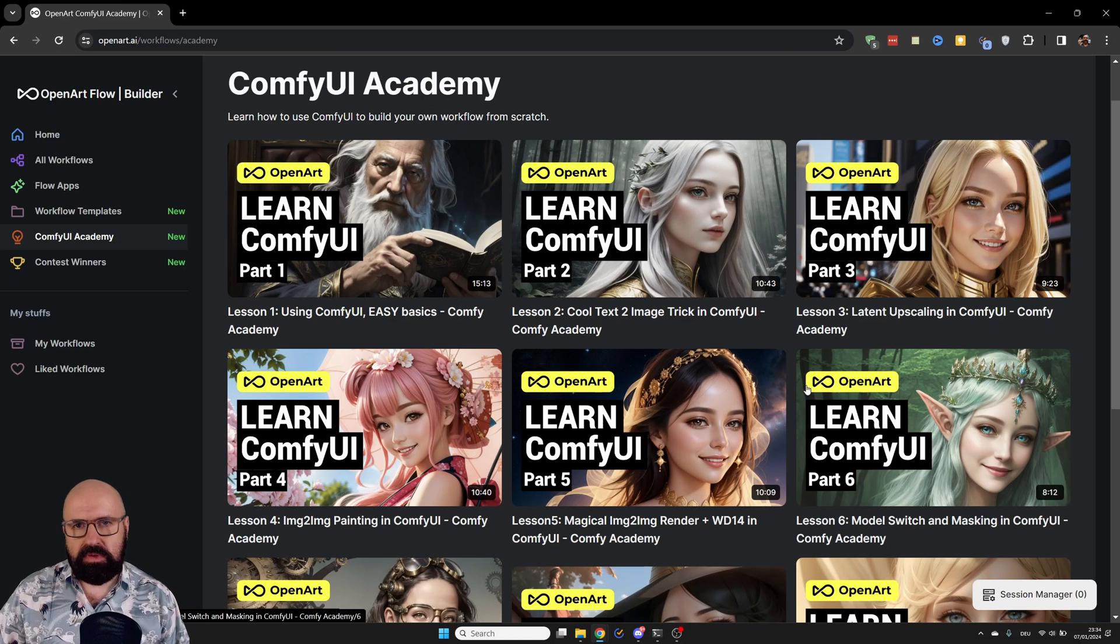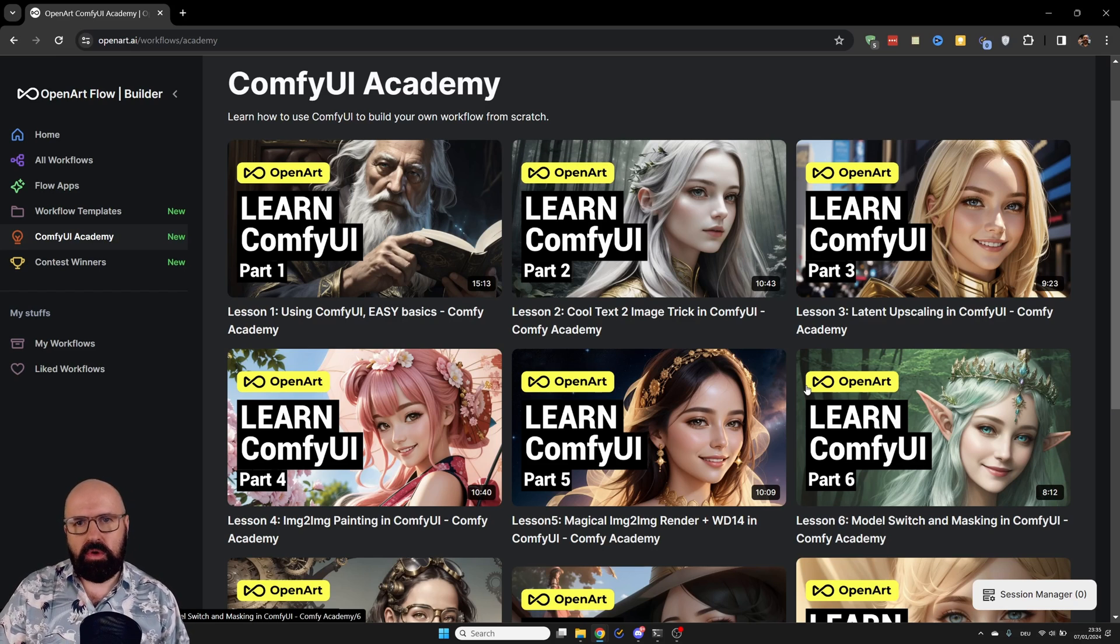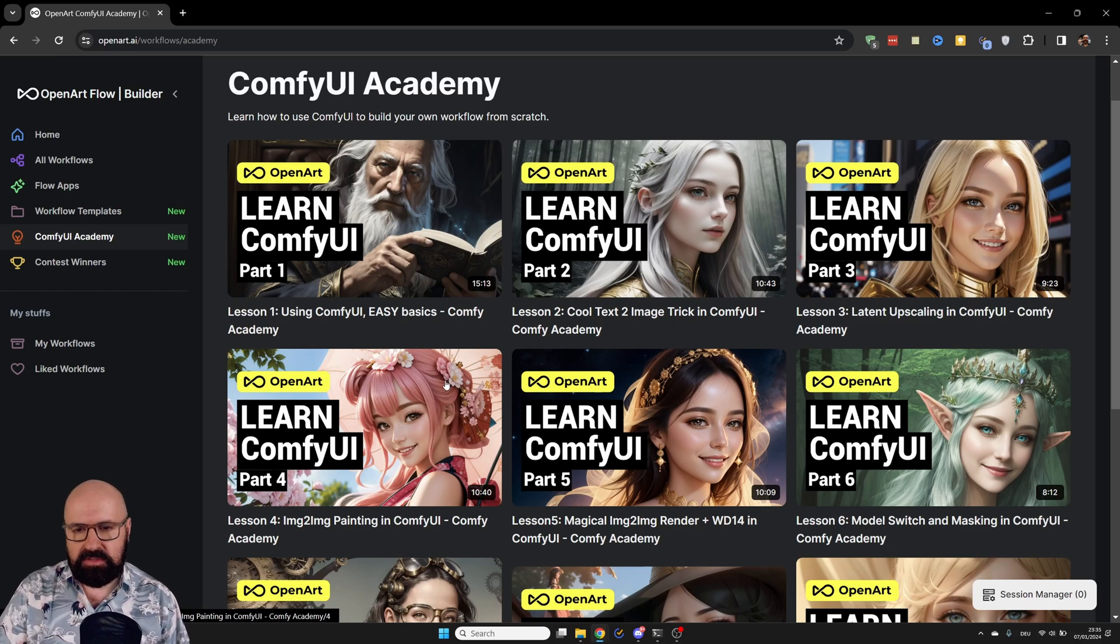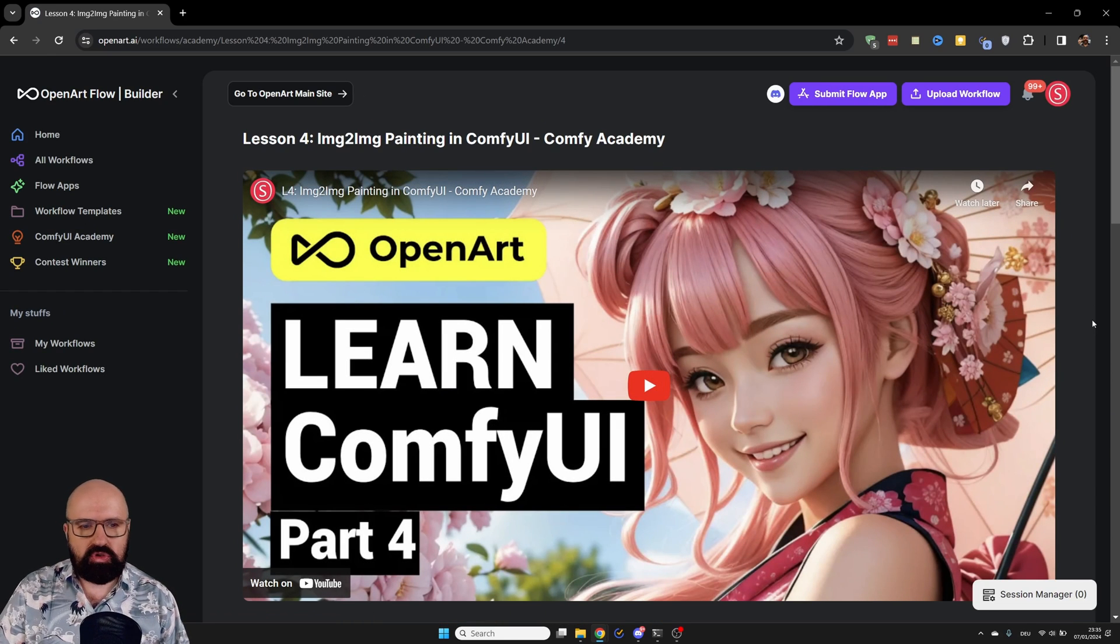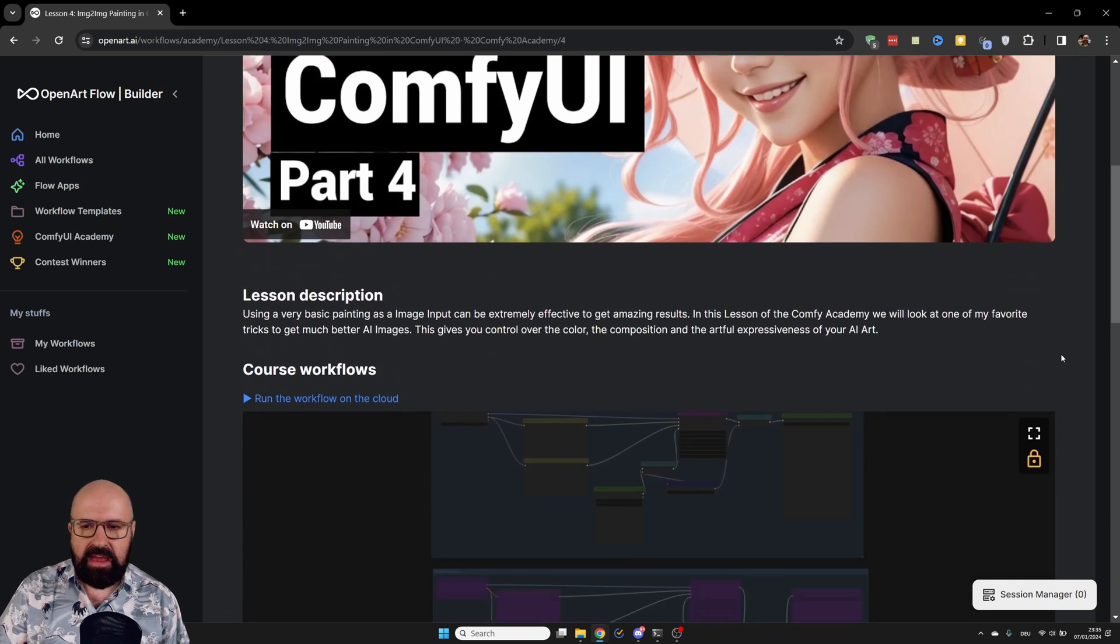I will also release the videos on my channel over time. But for now, you can watch it on the OpenArt website. For that, you can select any of these videos. When you click on that, you are brought to the embedded video here. You can play that on the website.